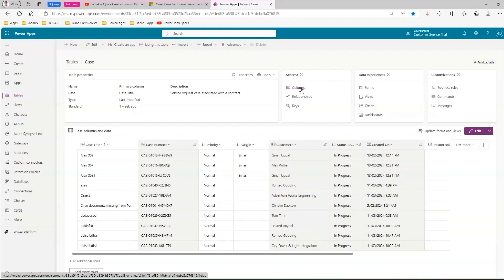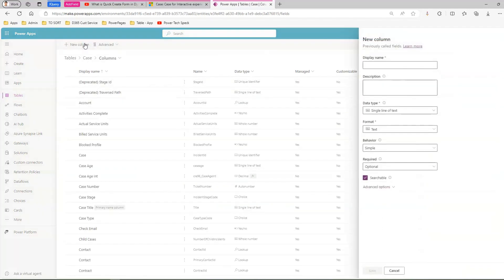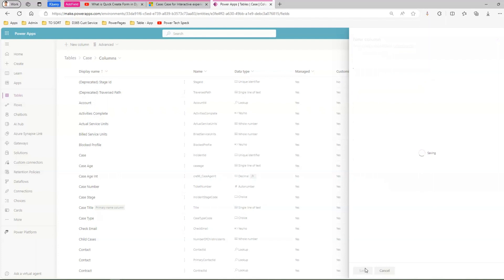Before going into the form, I want to add a field first. I'll click on Columns and add a new column. Let me call it 'Carl's Application ID' with a description, data type of single line of text. Save this. I've now added one custom field, which I'll expose in the form. It's the same as a standard model-driven app workflow: you add a column to the back-end table, then add it to the form.